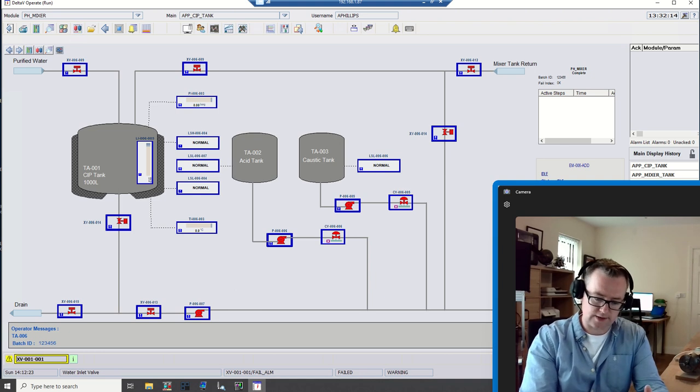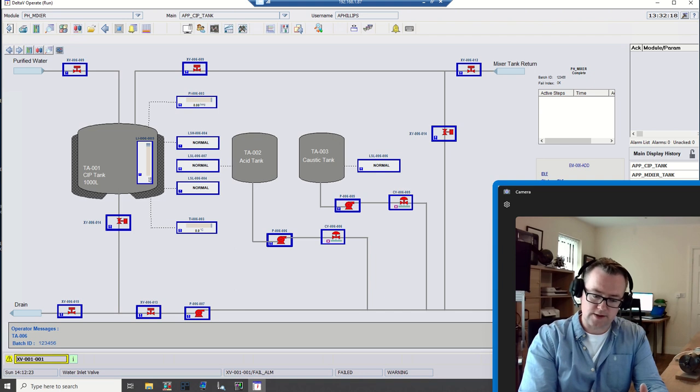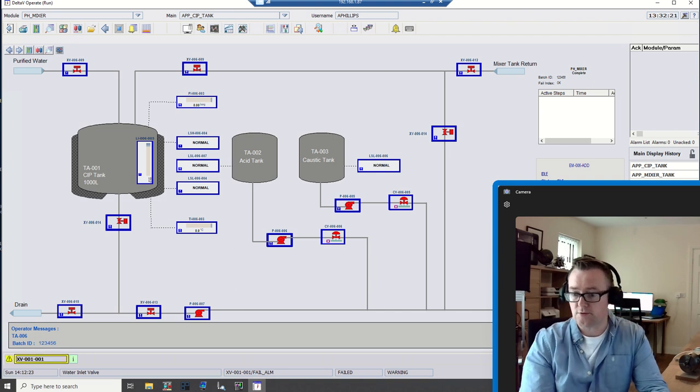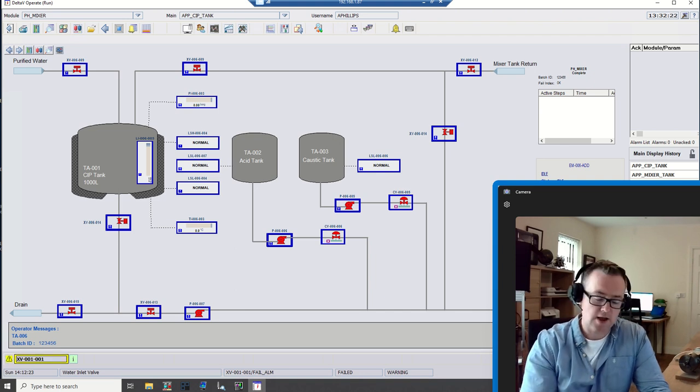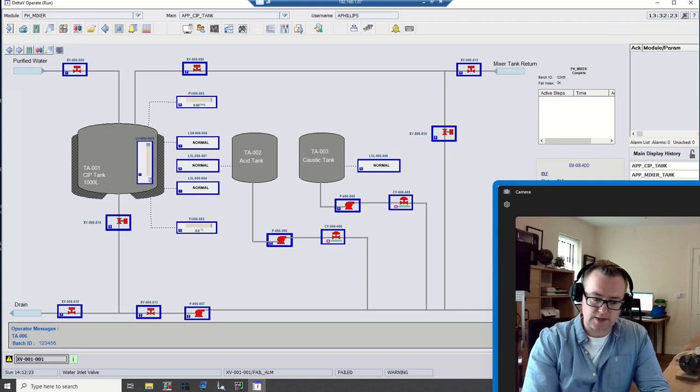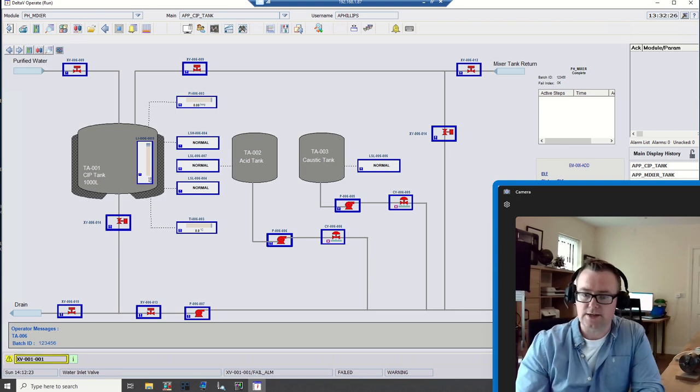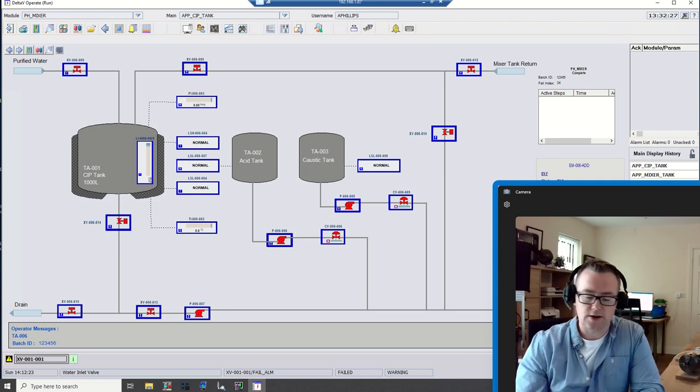We'll look at a document where you effectively look at the type of functional requirements that would be specified by a process engineer and how you turn that into phases and logic.